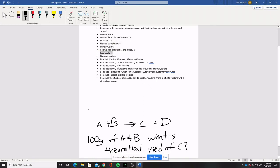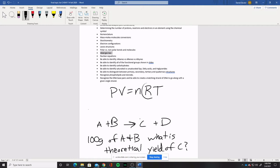The next one is the ideal gas law. Be able to solve for any part of it: PV = nRT — pressure times volume equals the number of moles times the gas constant times the temperature. Be able to solve for any of those four variables, since R is a constant we always know. For example, I could say you have a sample of gas with this pressure and this volume at this temperature — how many moles of gas must be in the sample? You'd do a little bit of algebra to get n by itself: divide both sides by RT, then plug in the numbers and solve.